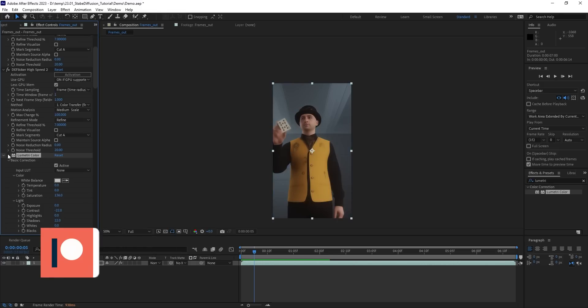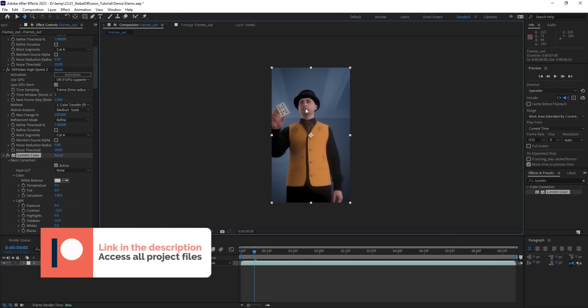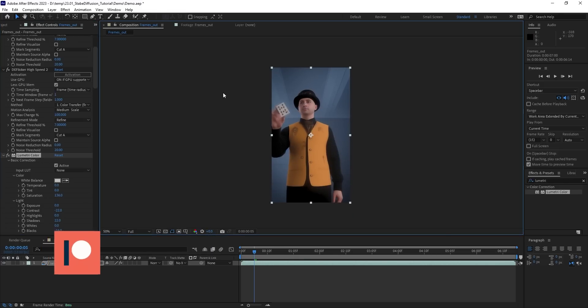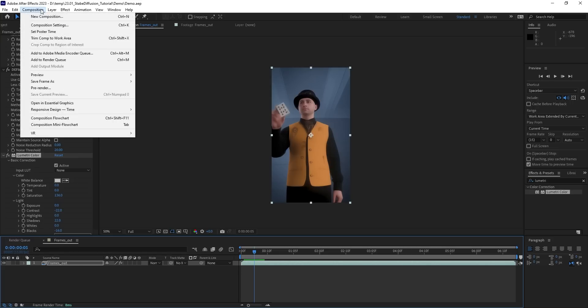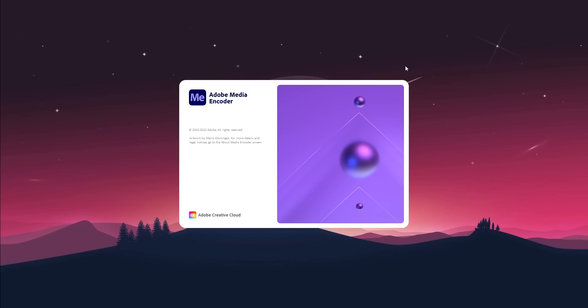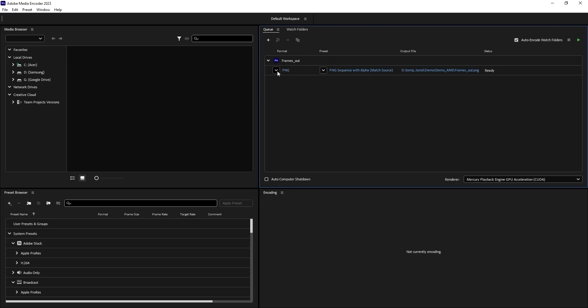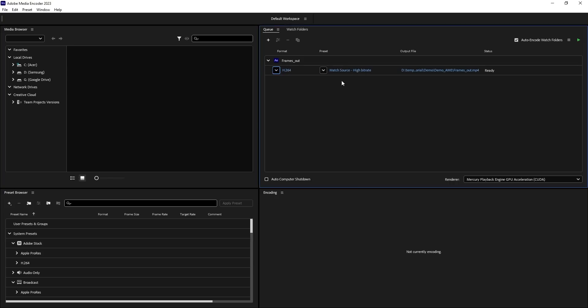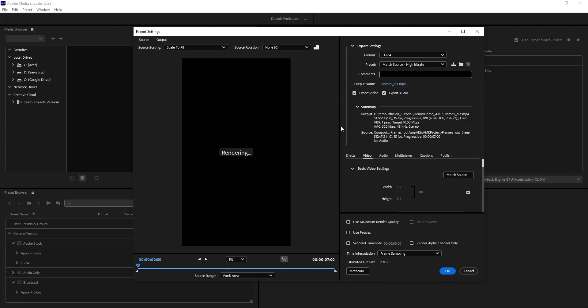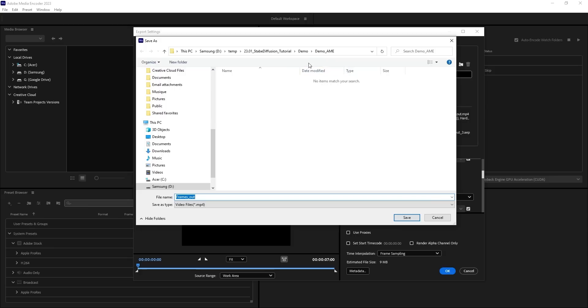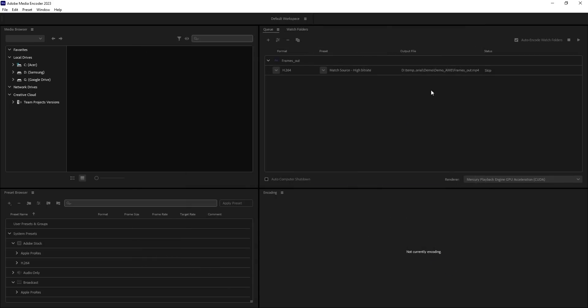We're almost finished with our animation, but there's one more step we can take to really make it shine. First, let's export the video. Click on Composition and add it to Adobe Media Encoder and change this to a video format. Then click on the Settings button. Make sure to select Maximum Render Quality and enable Render at Maximum Depth. Next, choose where you want to save the output and hit Render.